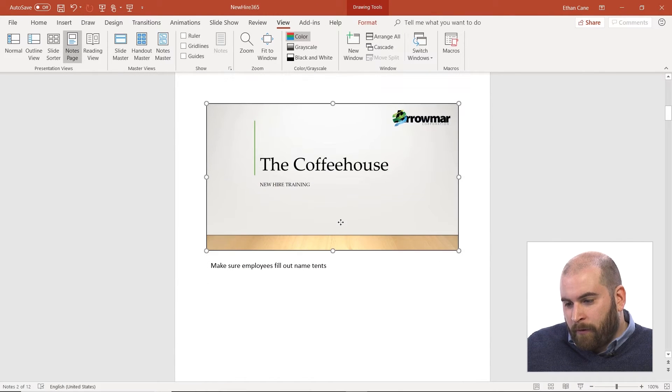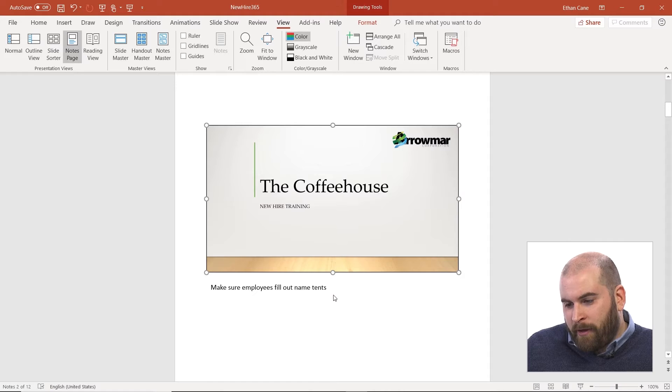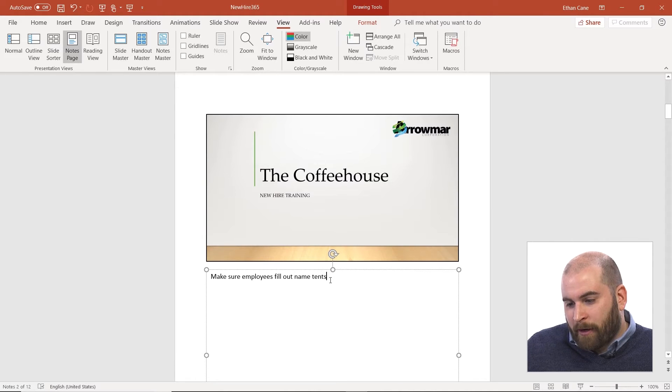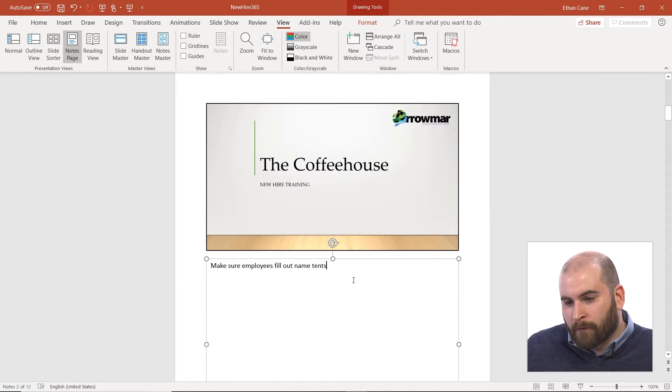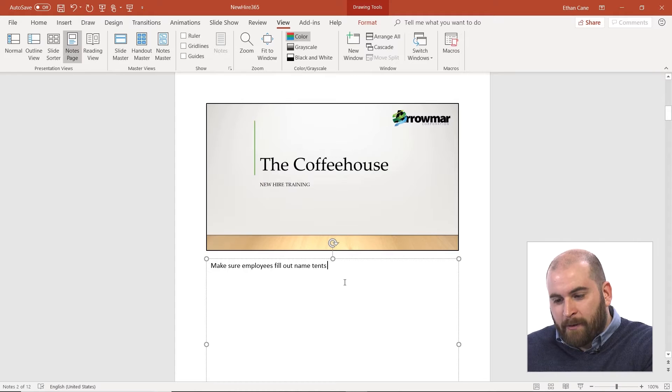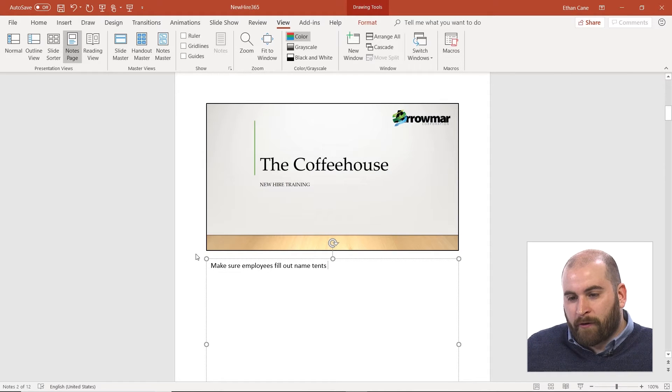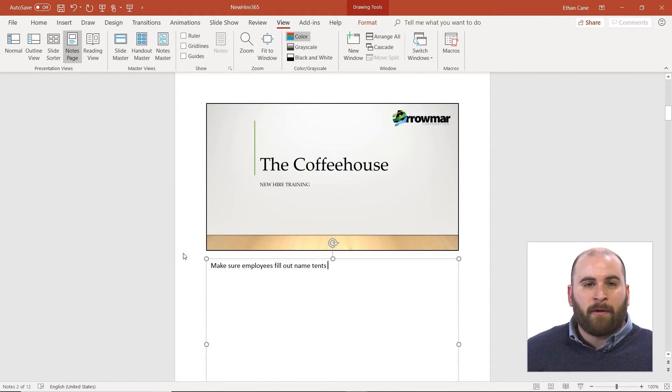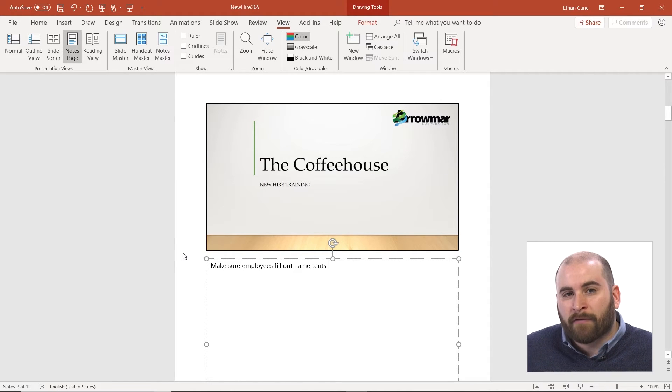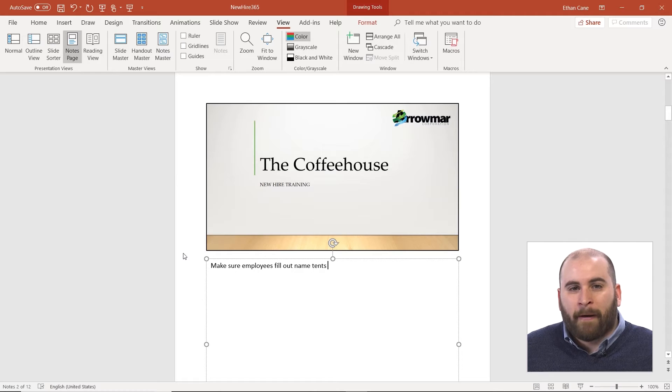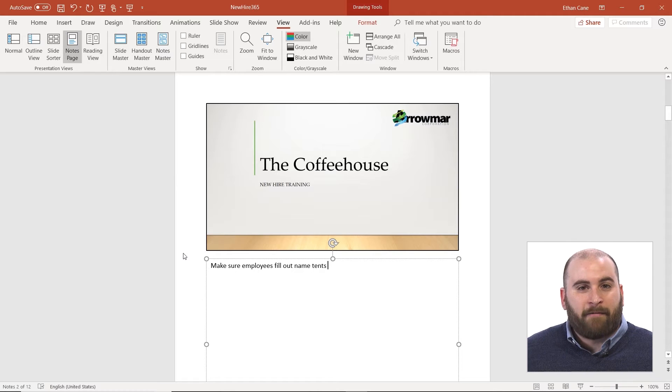So in the notes page, you will get to see that thumbnail of your slide, and down below you do have a text box you can click into to type in whatever notes you have about this particular slide. Maybe some talking points, definitions, things that are going to help you out with your live presentation.